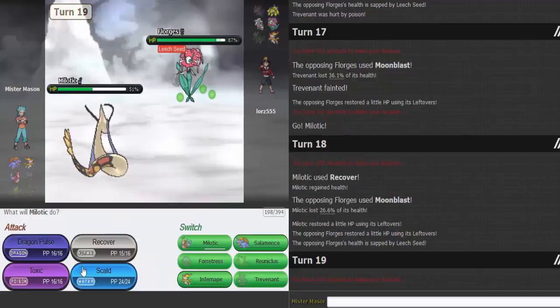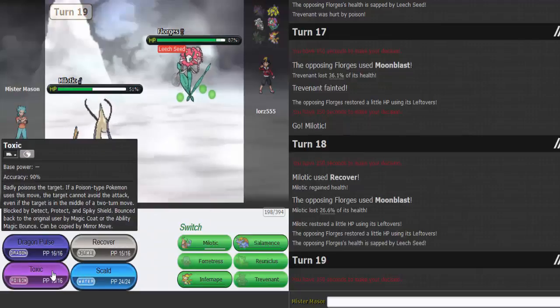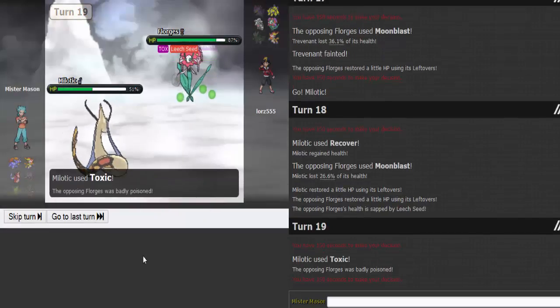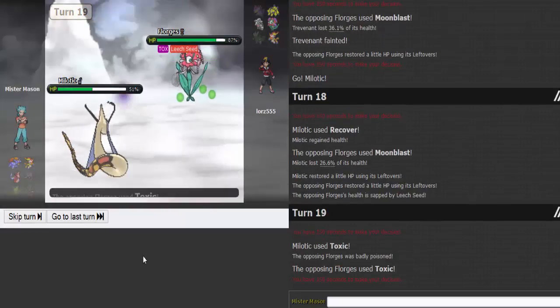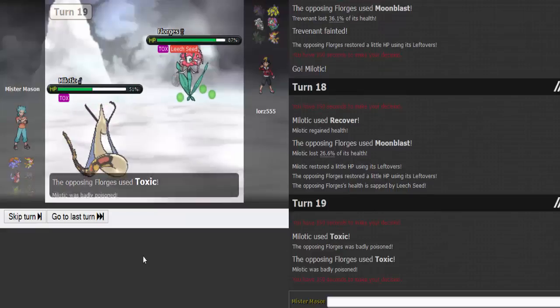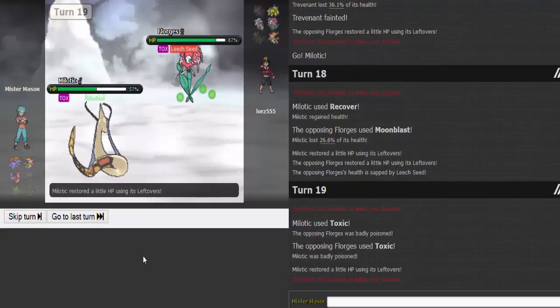All right, that first one did decent amount. I kind of just want to go for Toxic here. Here we go. He's gonna Toxic me. That's fun.